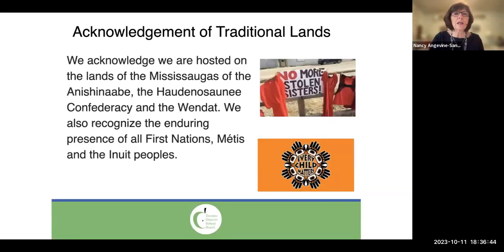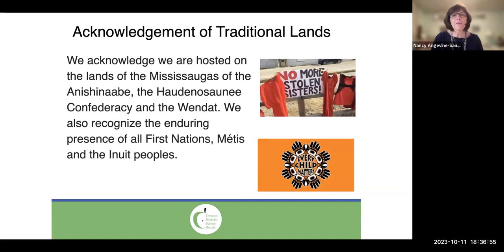Let's begin with the land acknowledgement. We acknowledge that we are hosted on the lands of the Mississaugas of the Anishinaabe, the Haudenosaunee Confederacy, and the Wendat. We also recognize the enduring presence of all First Nations, Métis, and Inuit peoples.